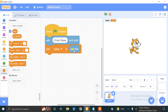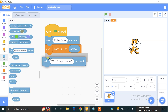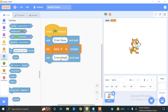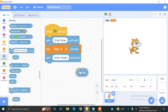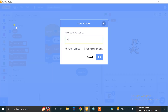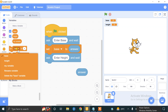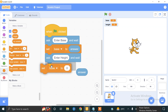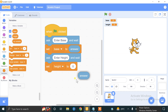Now we have to ask the user to enter the height. Use the ask block and type 'enter height'. The height value will be stored in the answer block. We need to create another variable — go to Variables, click 'Make a Variable', name it 'height', and press OK. Now drag the set block, select height, and store the answer into height.